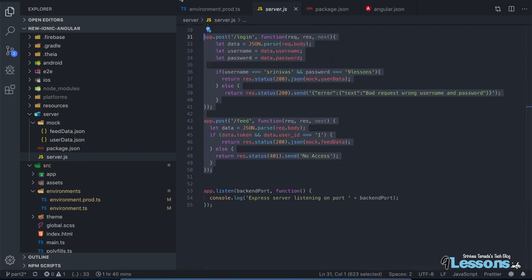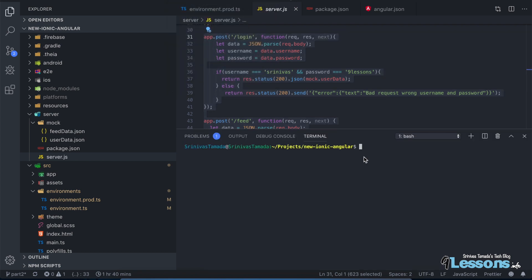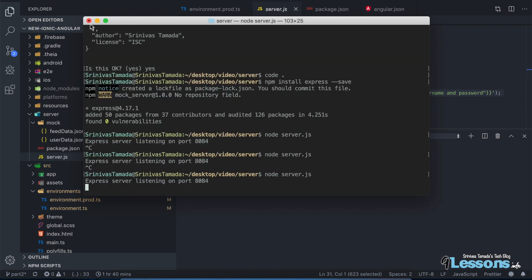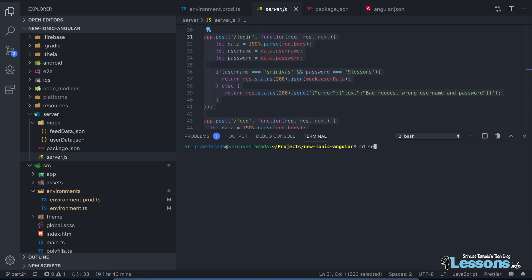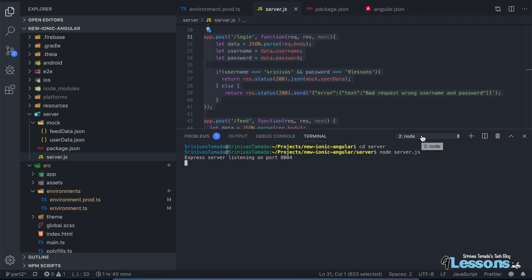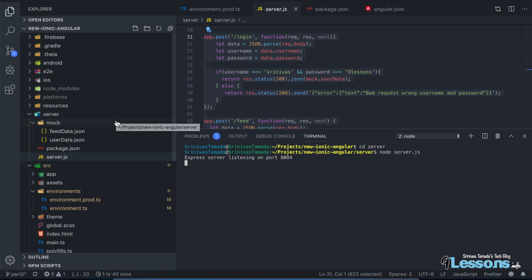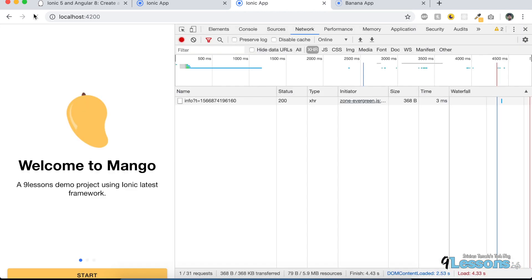When you run the project, open a terminal and run 'ng serve' for the Angular/Ionic project. Then open a new terminal, navigate to the server folder, and run 'node server.js' for the mock server. So you can continue developing with the endpoints at localhost:8084/login. For the upcoming videos I'm going to continue this series and talk about authentication using the mock and live APIs. Thanks a lot for watching this video.